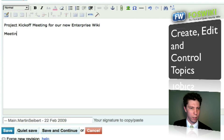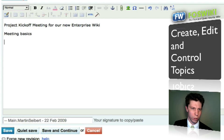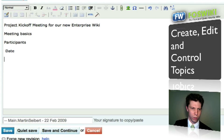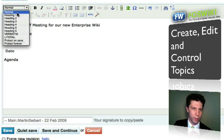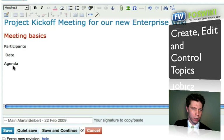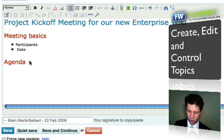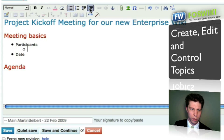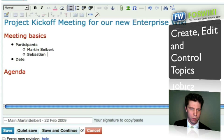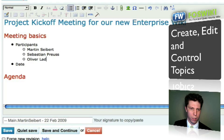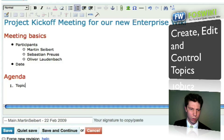Now you can insert your project — for example, 'Project Kickoff Meeting for New Enterprise.' Then we add meeting basics such as participants, date, and agenda. We want to format these as a bulleted list. Participants include Martin Stewart, Sebastian Kreuz, and Oliver Daudenbach. The agenda should have Topic 1 and so on. You can also make the list numbered.